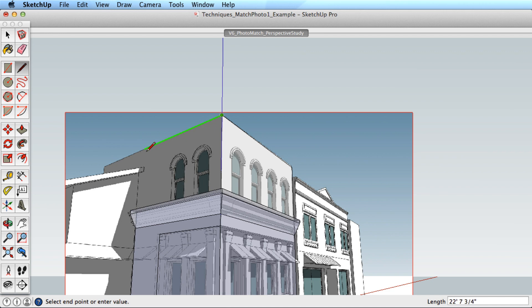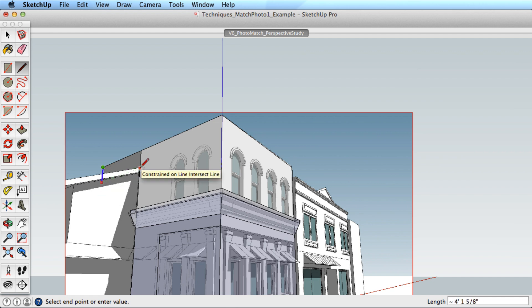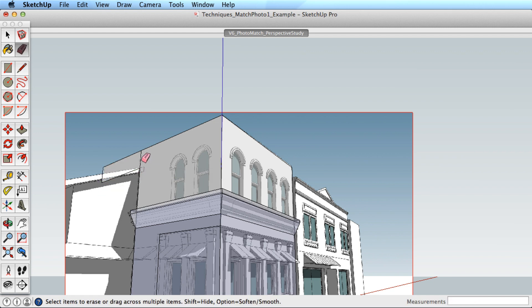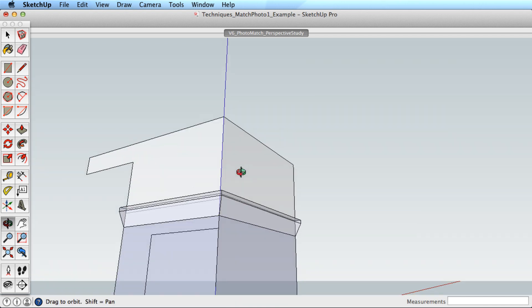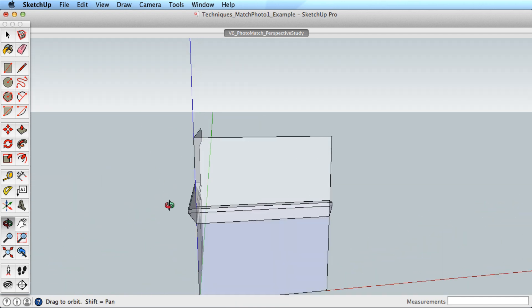Another tip for modeling with matched photos is to understand and use inferencing. The ability to lock edges along axis directions and reference other geometry will be crucial to your success. Make sure you know how to use inferencing and inference locking in SketchUp if you want to use matched photo.